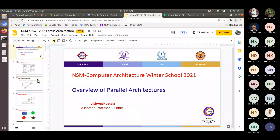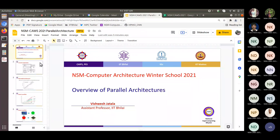Welcome back everyone. Today we will be covering an overview about different parallel architectures. We have various parallel architectures, so I'll try to give an overview and classification to give exposure to different architectures. I will not go into details of any of them, but I'll try to give an overview so that we get an understanding. If you have any questions, you are free to comment and speak, and I'll also check the chat box.